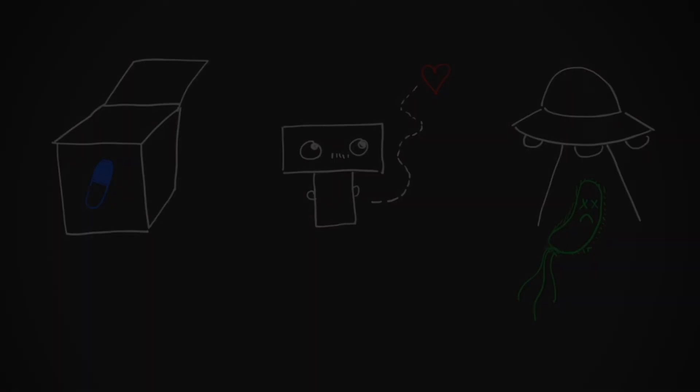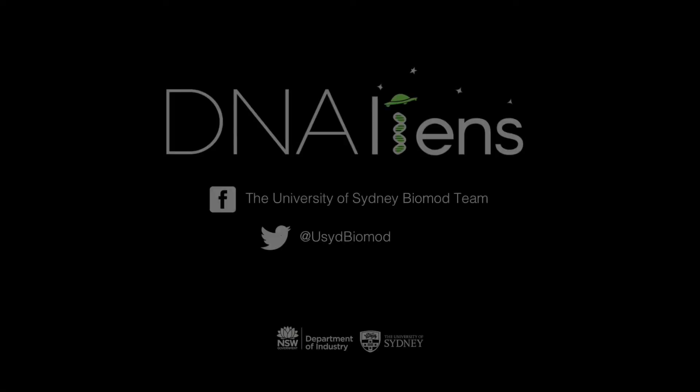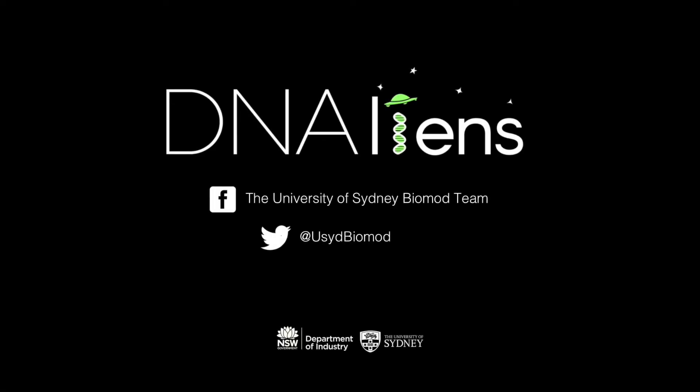Stay tuned for our next video to find out more about what we're creating out of DNA. And don't forget to like DNAliens on Facebook and follow us on Twitter.